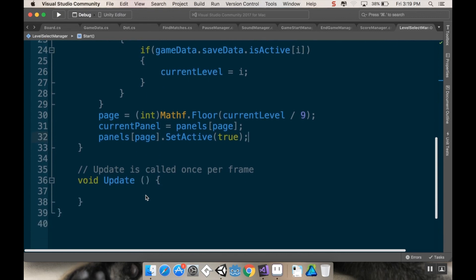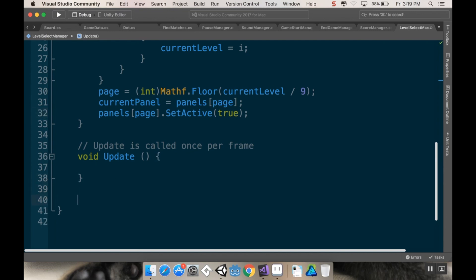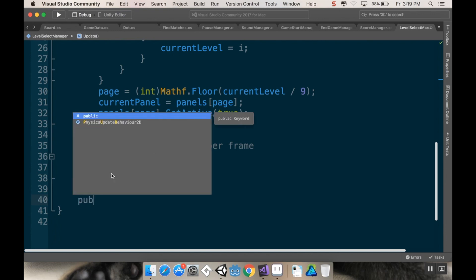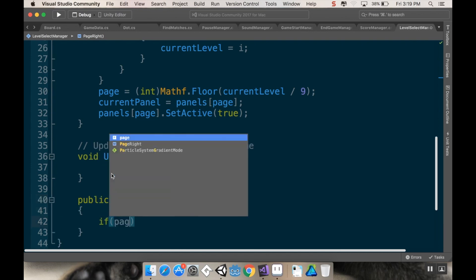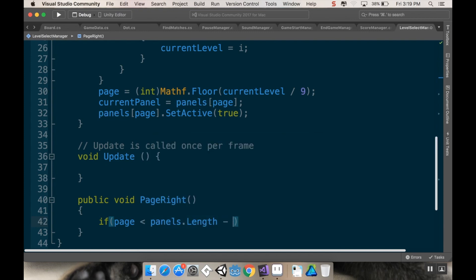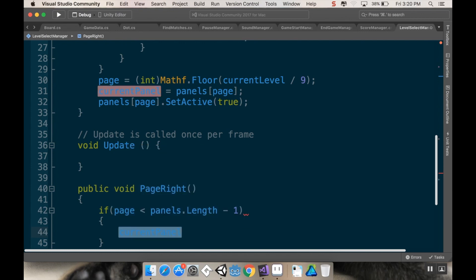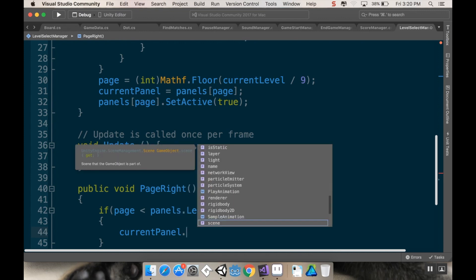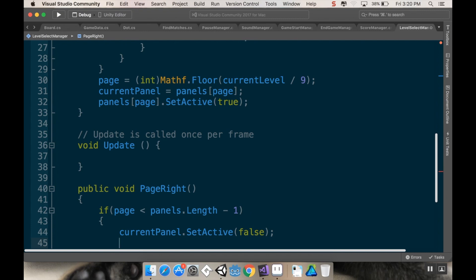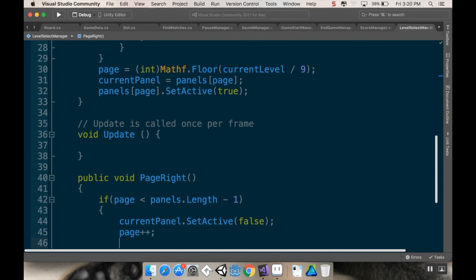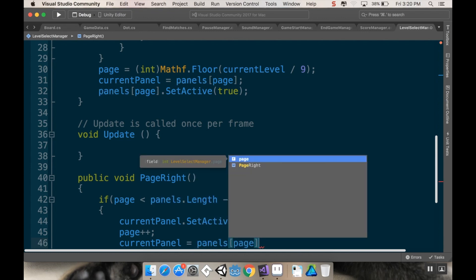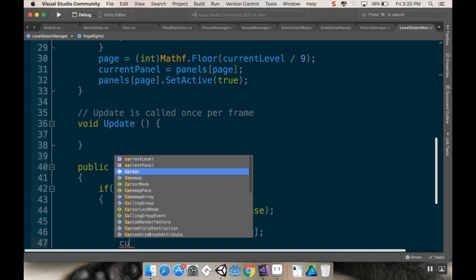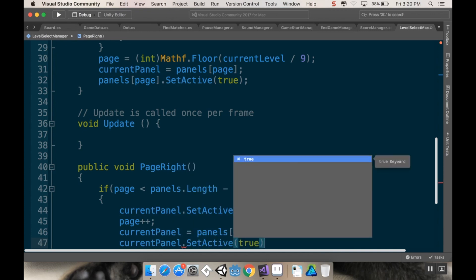Now I'll add two methods: PageRight and PageLeft. For PageRight: if page is less than panels.Length - 1, meaning there's room to go further right, I call currentPanel.SetActive(false), increment page, set currentPanel = panels[page], then call currentPanel.SetActive(true). This swaps the old panel out and activates the next one.